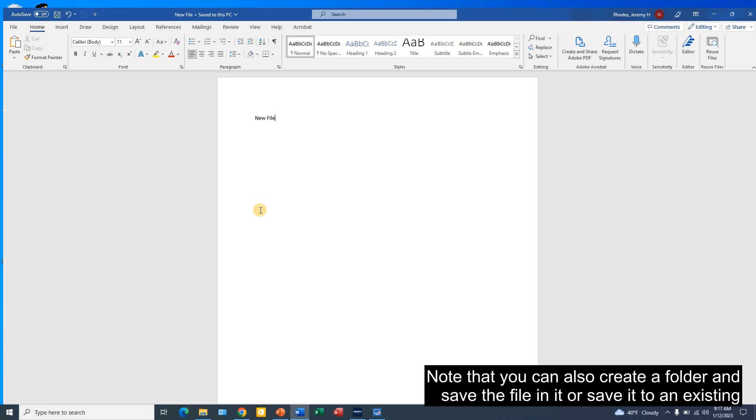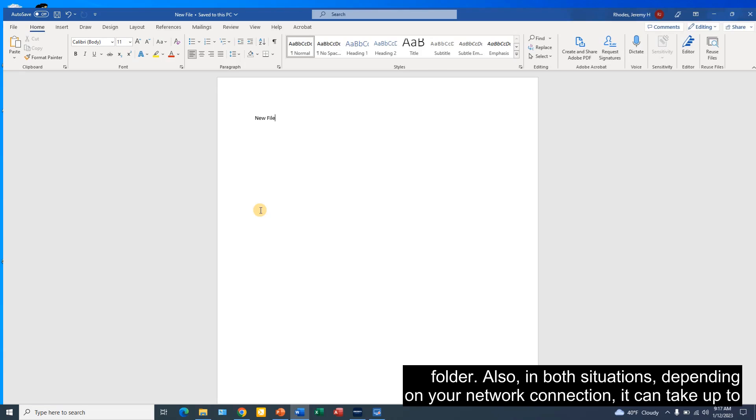Note that you can also create a folder and save the file in it or save it to an existing folder.